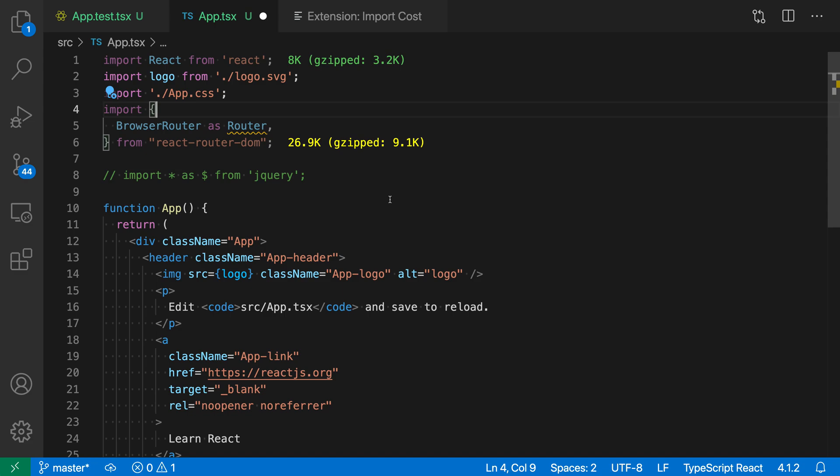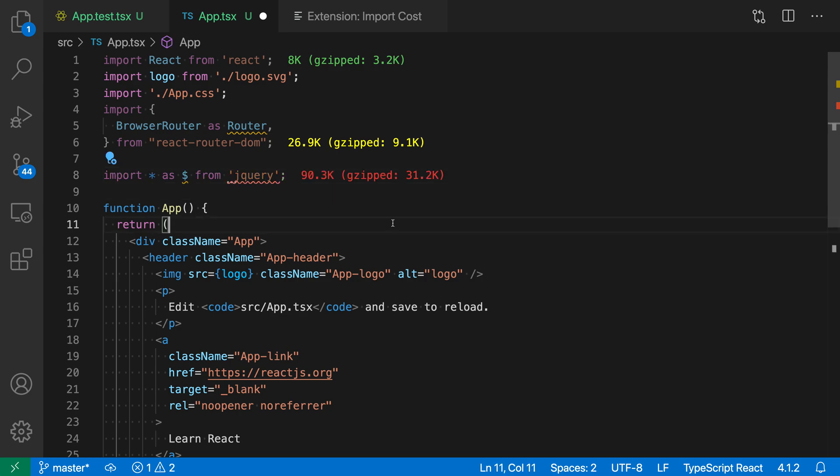It's just letting us know, and in this case it is coloring it differently to let us know that this is a larger import. Now if we had a much larger import, for example jQuery here, you can see that it is highlighting this one in red because it's adding quite a bit more size to our bundle size.